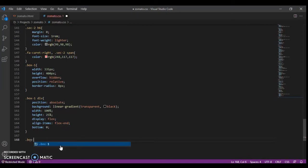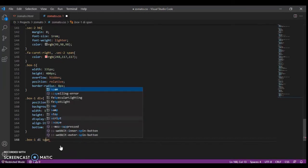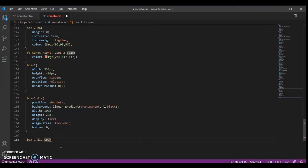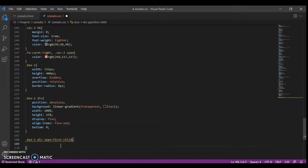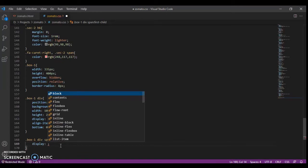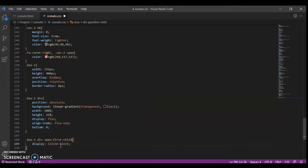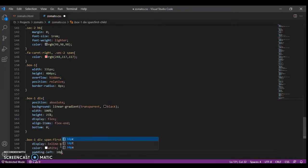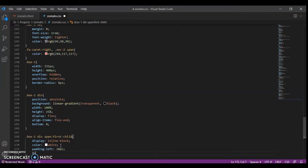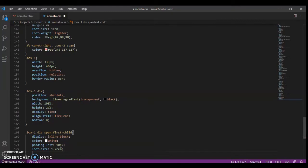We're just designing so we can tell how it's looking — it will look fine when computed. Then there is a span child under it: display inline-block, color white, line-height 1.2rem, and margin bottom 5 pixels.